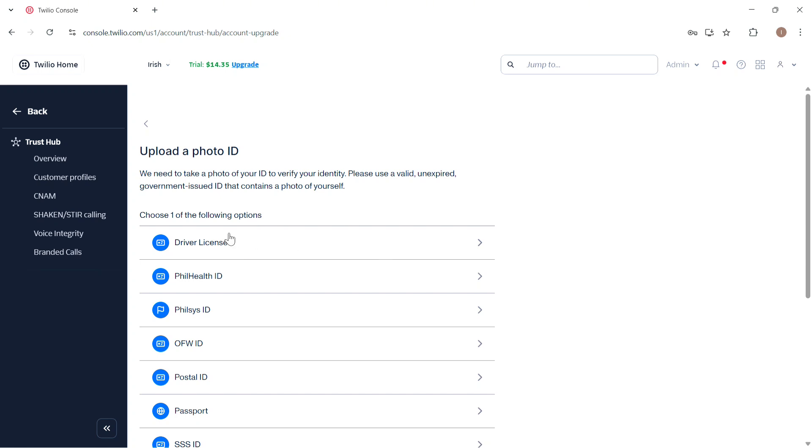After that you need to provide your business or personal address and then provide your tax information. But this is optional for individuals.